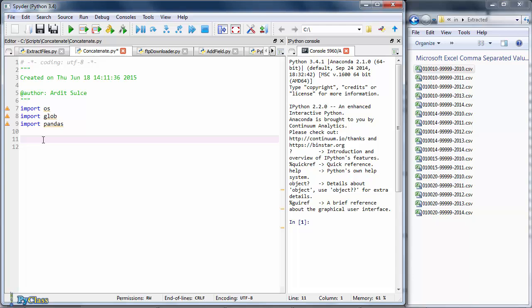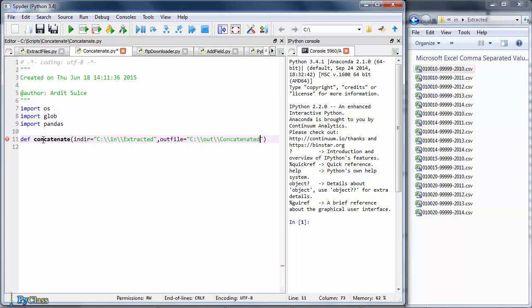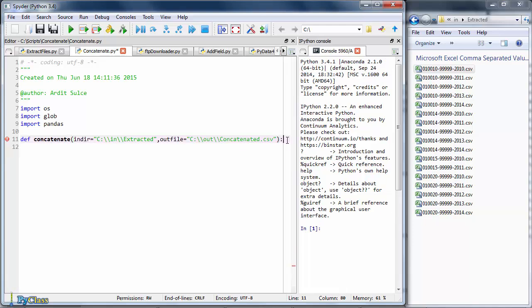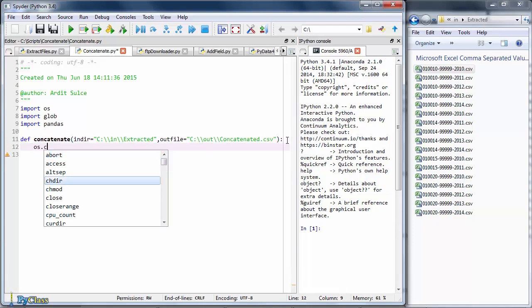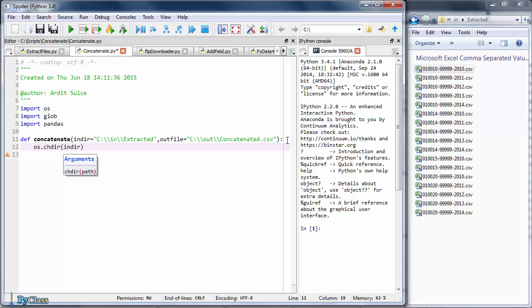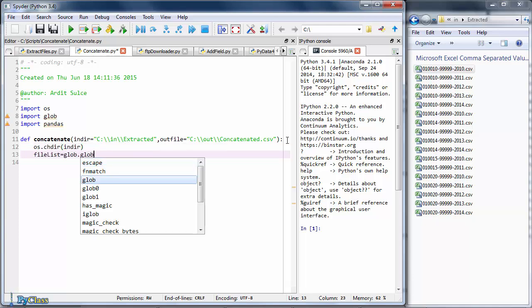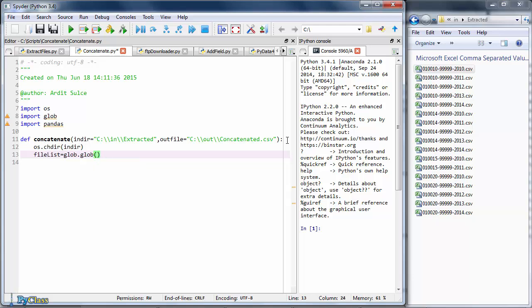I'll go ahead and create the concatenation function now. Call it concatenate and we input the directory where the files to be concatenated are located. And I'll specify the output file path here, and as usual, let's set the current working directory to the input directory and generate a list of CSV files using the glob method.